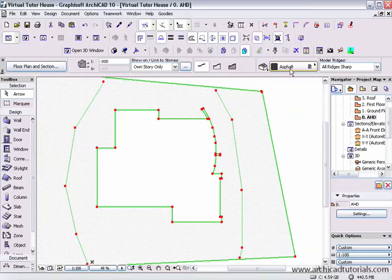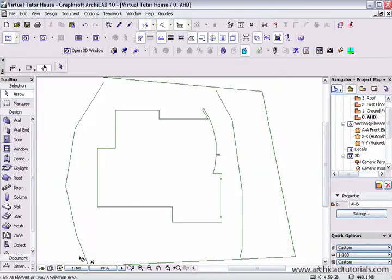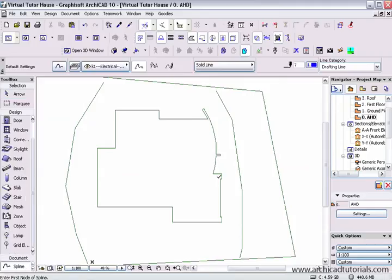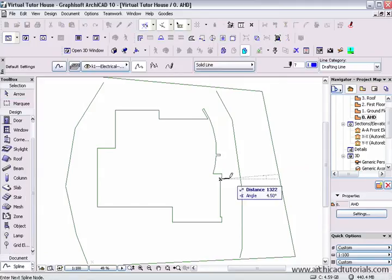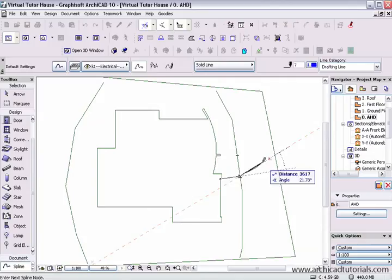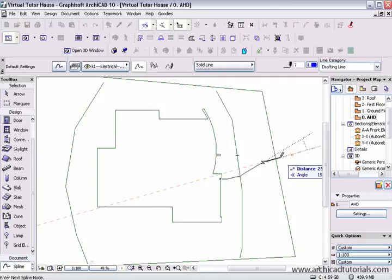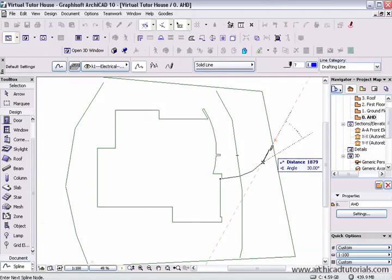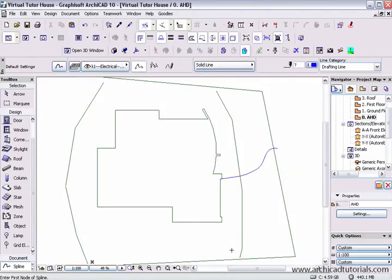Then I'm going to select this first mesh — making sure I've got the right one because we can see it's got asphalt — and I'll just draw a spline over where I want the driveway to go, getting it to go around on this side as well.